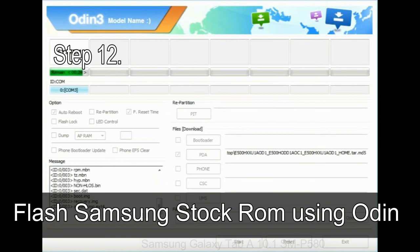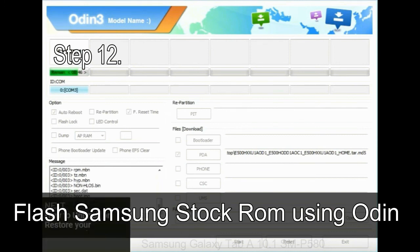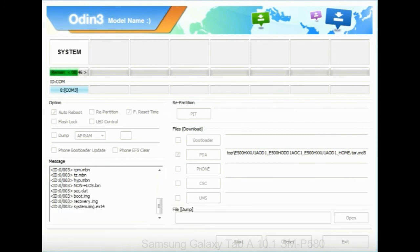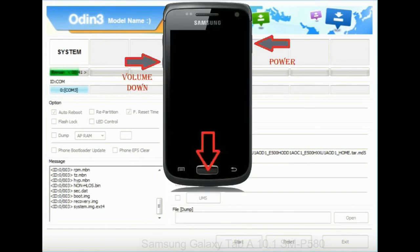Step 12: your Samsung device will now be stuck at boot loop. Now you have to boot into stock recovery mode. To enable stock recovery mode, press and hold volume up key,